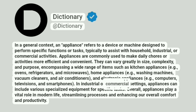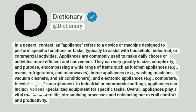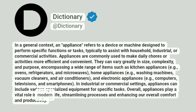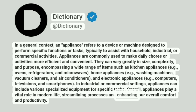In industrial or commercial settings, appliances can include various specialized equipment for specific tasks. Overall, appliances play a vital role in modern life, streamlining processes and enhancing our overall comfort and productivity.